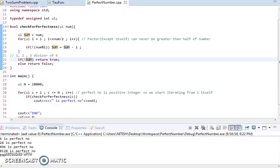What we got here is 6 is a perfect number, 28 is a perfect number, 496, 8128.